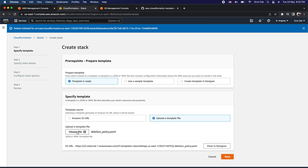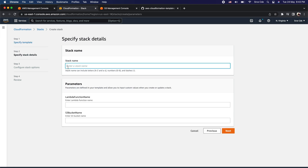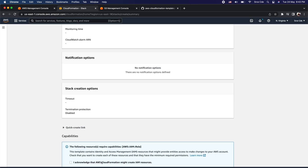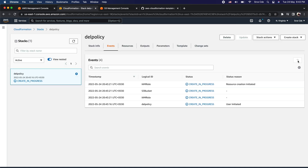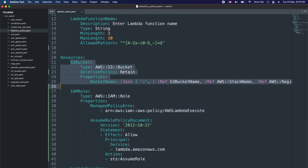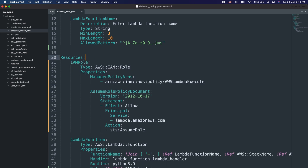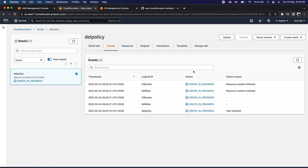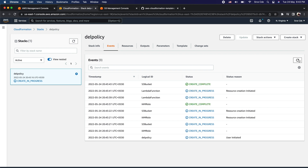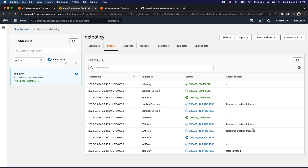I'll click on create stack, choose a file, select deletion_policy.yaml, and then click next. With the stack name I'll use deletion policy and copy-paste the same values for the parameters, then click next twice and acknowledge. I'll say create stack. While the stack creation is in progress, let's look at the CloudFormation template — I want to delete a resource from there and then perform an update operation for this particular stack. The stack creation is now completed.